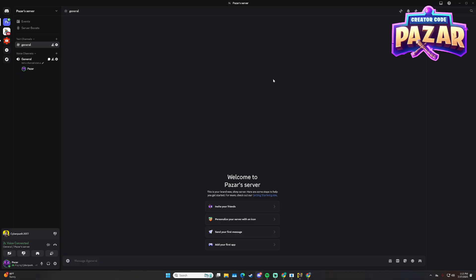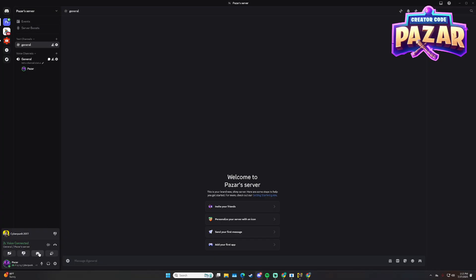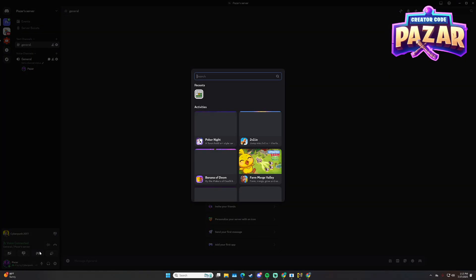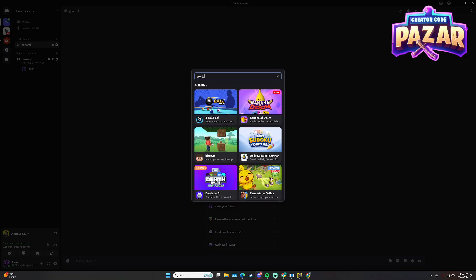And what I'm going to do is go to the bottom left over here where it says start an activity. I'm going to start an activity, and then at the very top I'm just going to search Wordle.